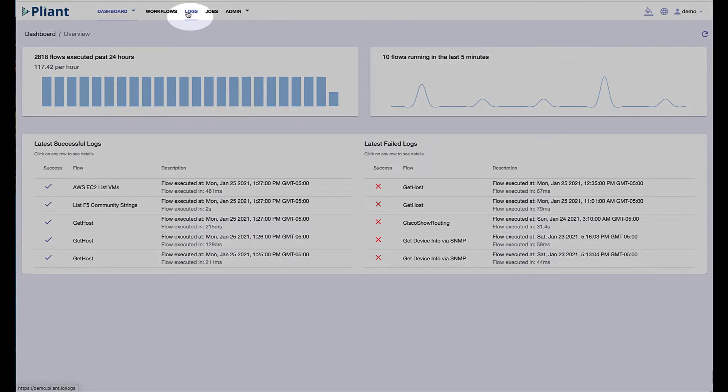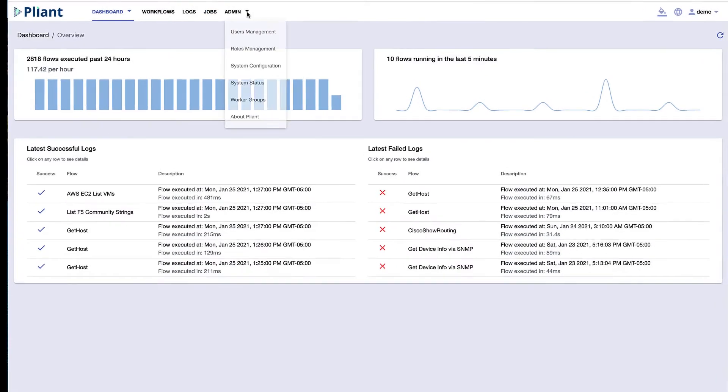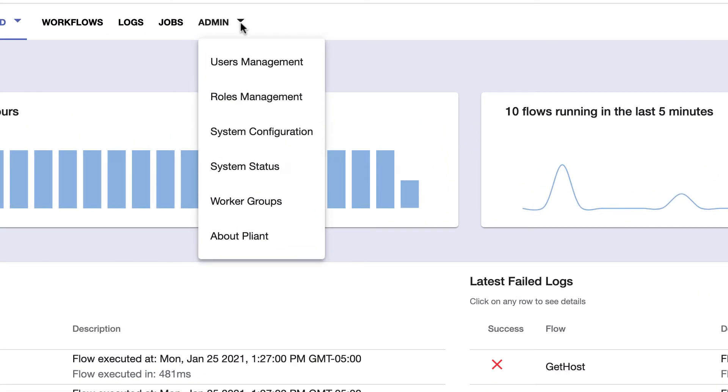There is a log tab at the top, which will show you all of the automation output over a specified period of time, and also a scheduler tab for scheduling all the automation you have created. Lastly, under administration, you can configure settings such as single sign-on or active directory, or add users directly to the platform.